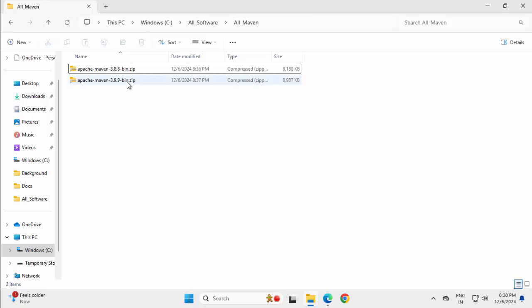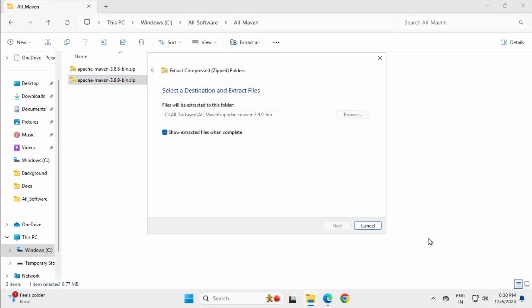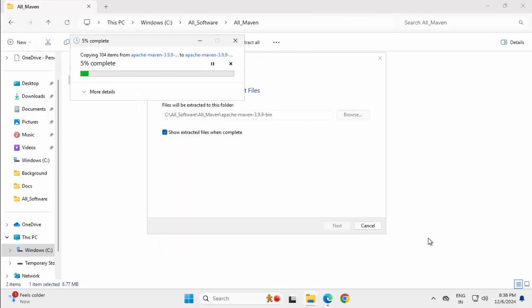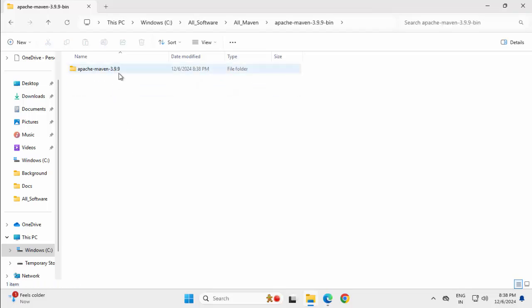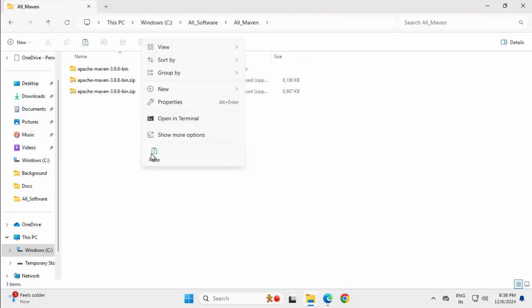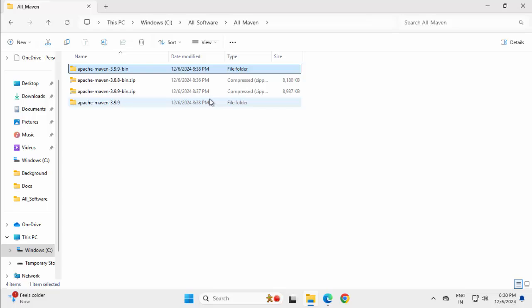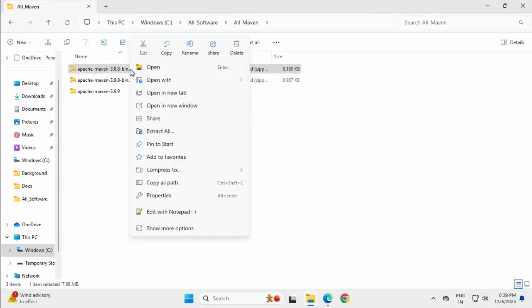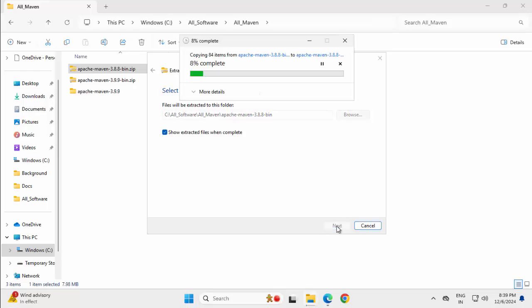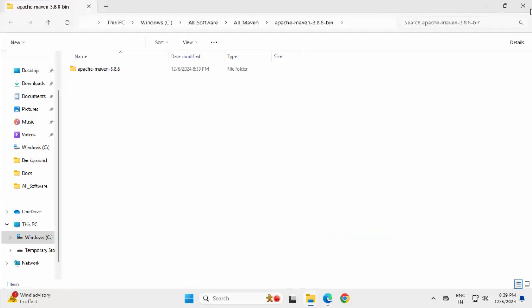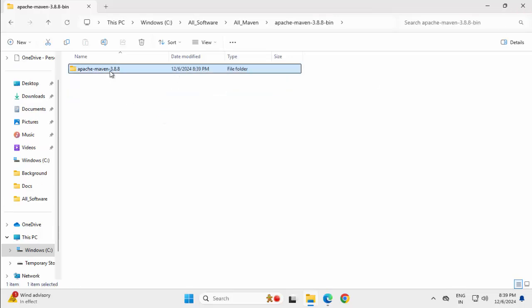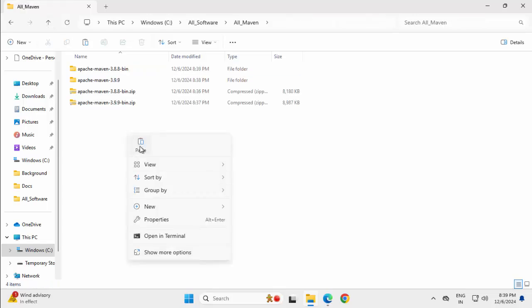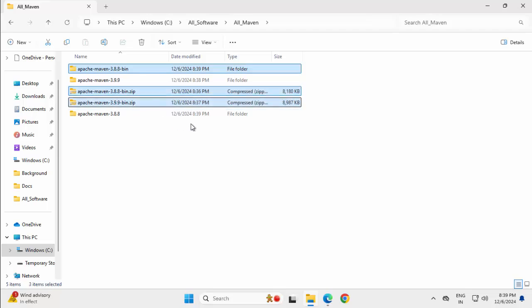Let me extract the latest one first, right click, extract all, click on extract. Now, if I go inside this, this is actually the Maven installation. I just want to bring it outside this folder. Go one level up, paste, delete this one. Extract the other one also. Same thing, just moving it one level up. I don't need the other folders and the zip files. Let me get rid of them. Shift, delete.